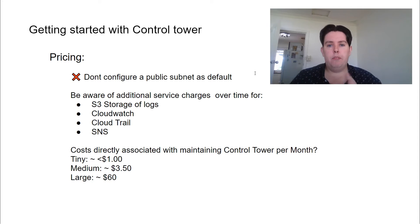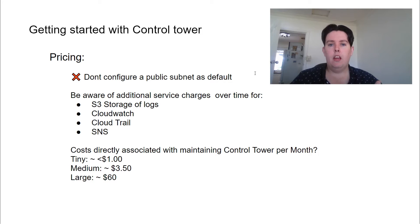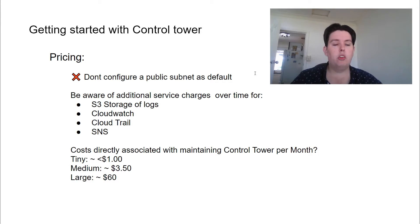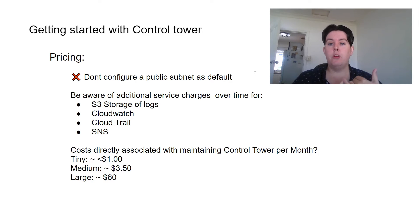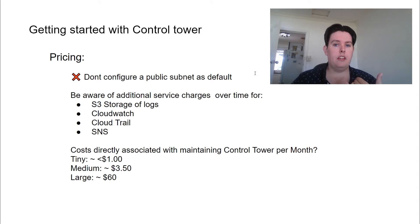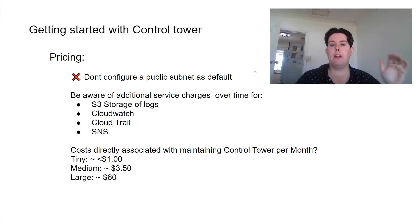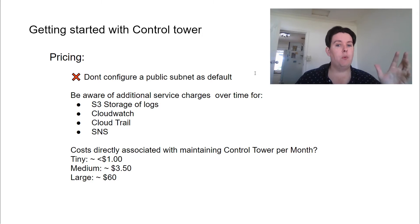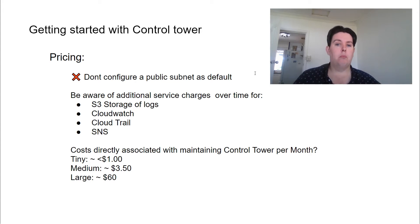So getting started, as with all things AWS, the best practice is to jump in and give it a try. So costs are minimal, but there are a few gotchas. Most notably, when you configure the account vending machine to create a public subnet, it'll automatically result in setting up a NAT gateway in each account, and that will cost you a minimum $30 a month to maintain in each account.